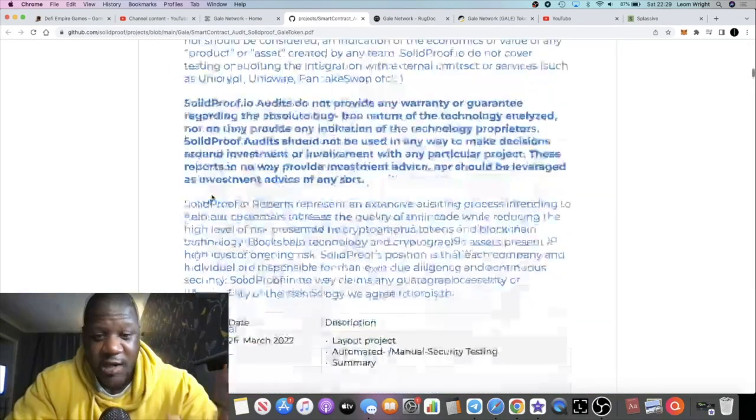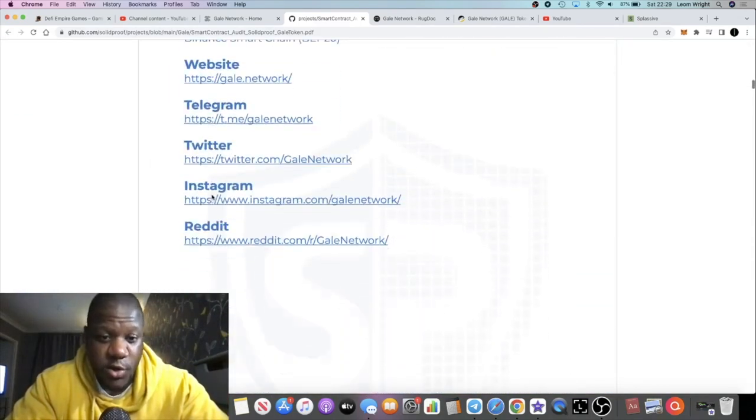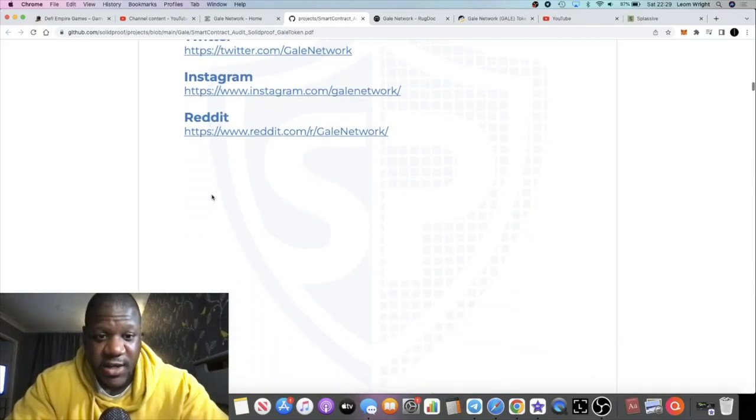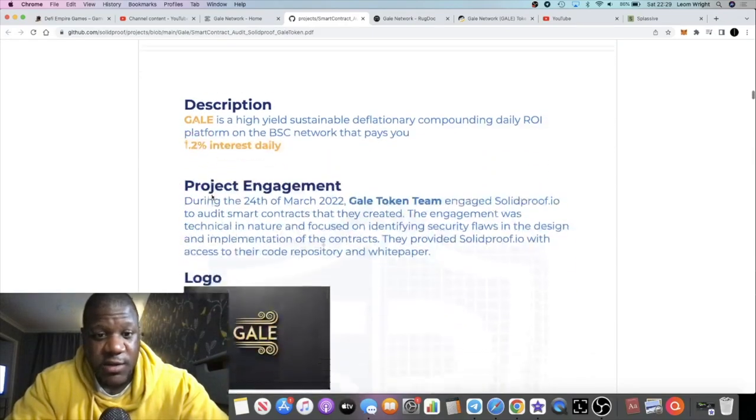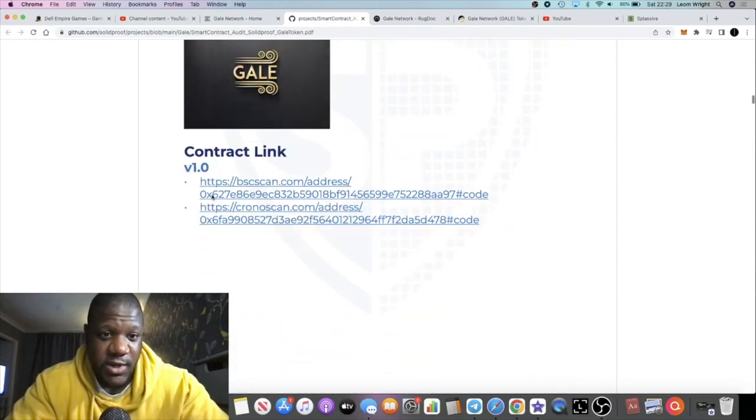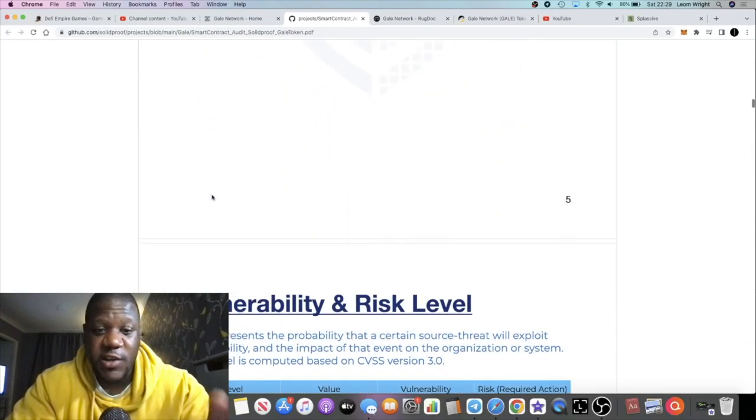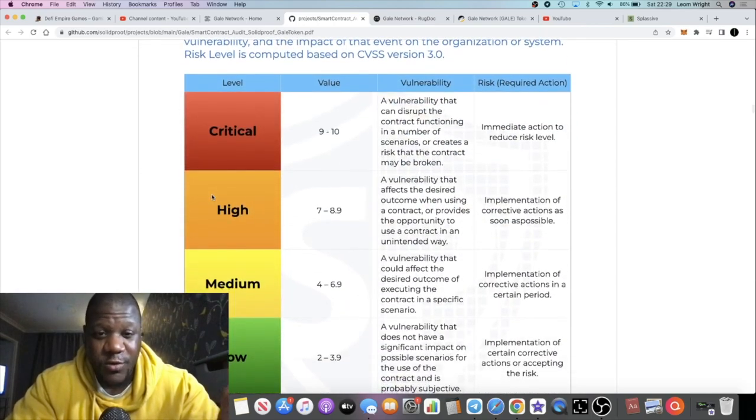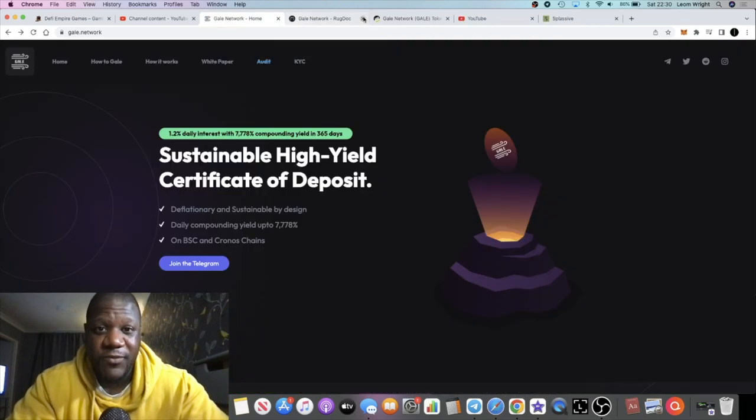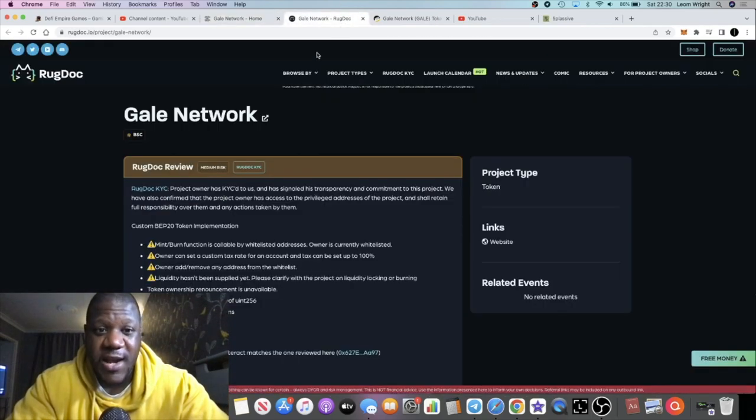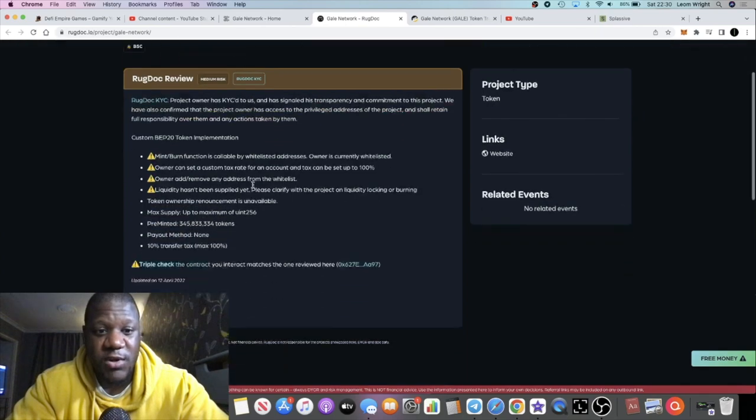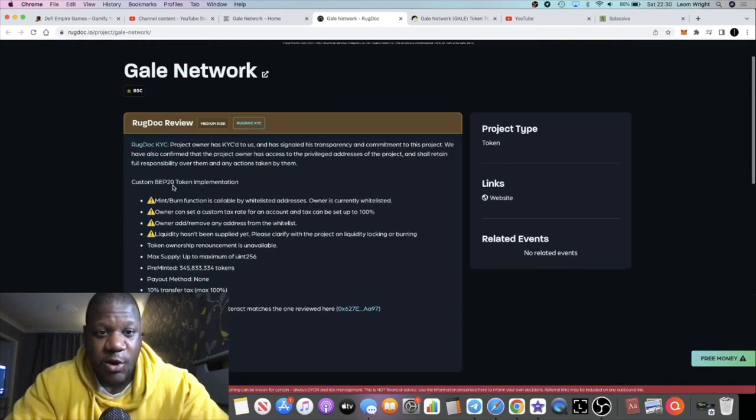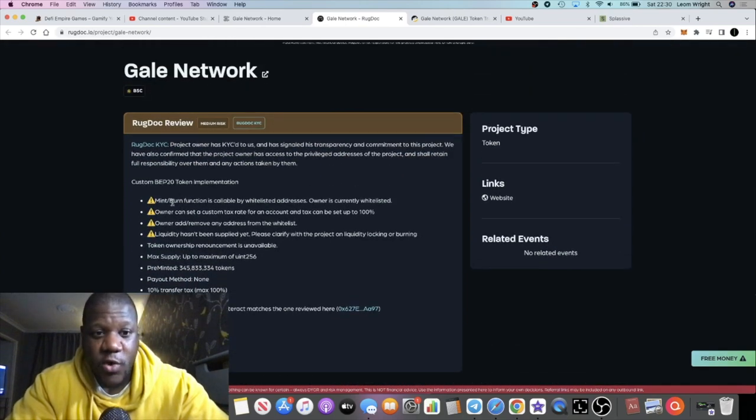The audit is with Solid Proof. I have actually looked through the whole audit - I recommend you do your own research. In fact, this is the first time I've actually looked through a whole audit.